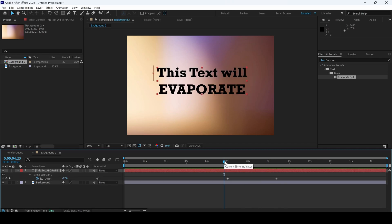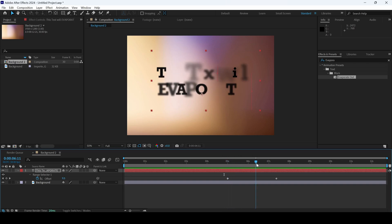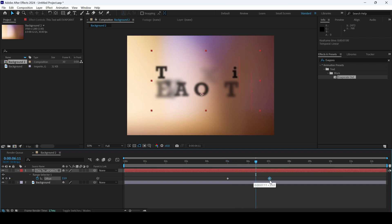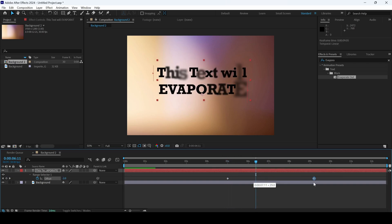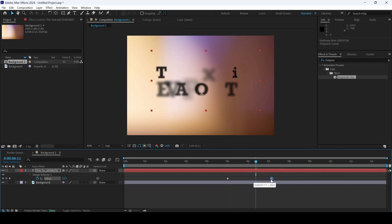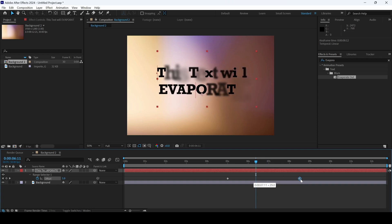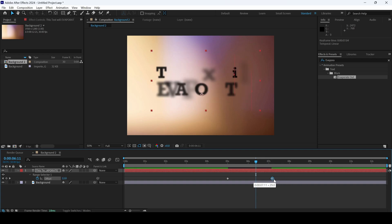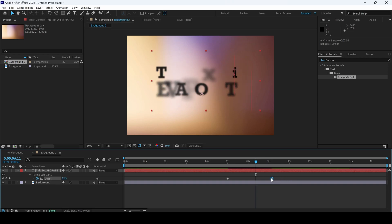If I hit U on the keyboard, you can see that the keyframes appear. You can increase or decrease the duration of the effect if you move it towards the left or right, depending on your requirement.